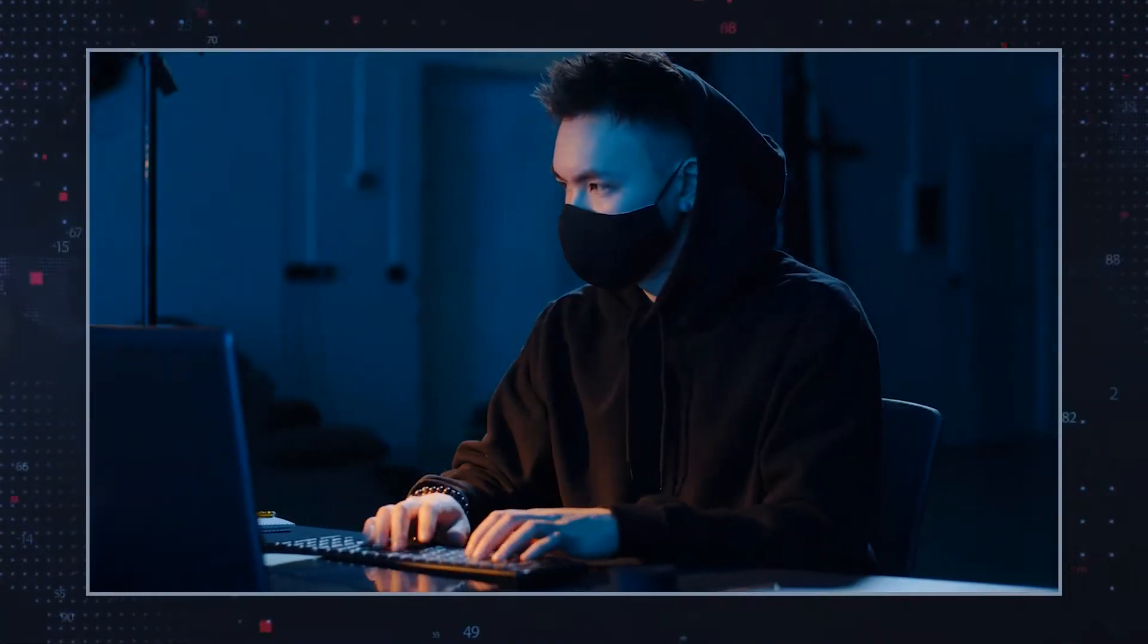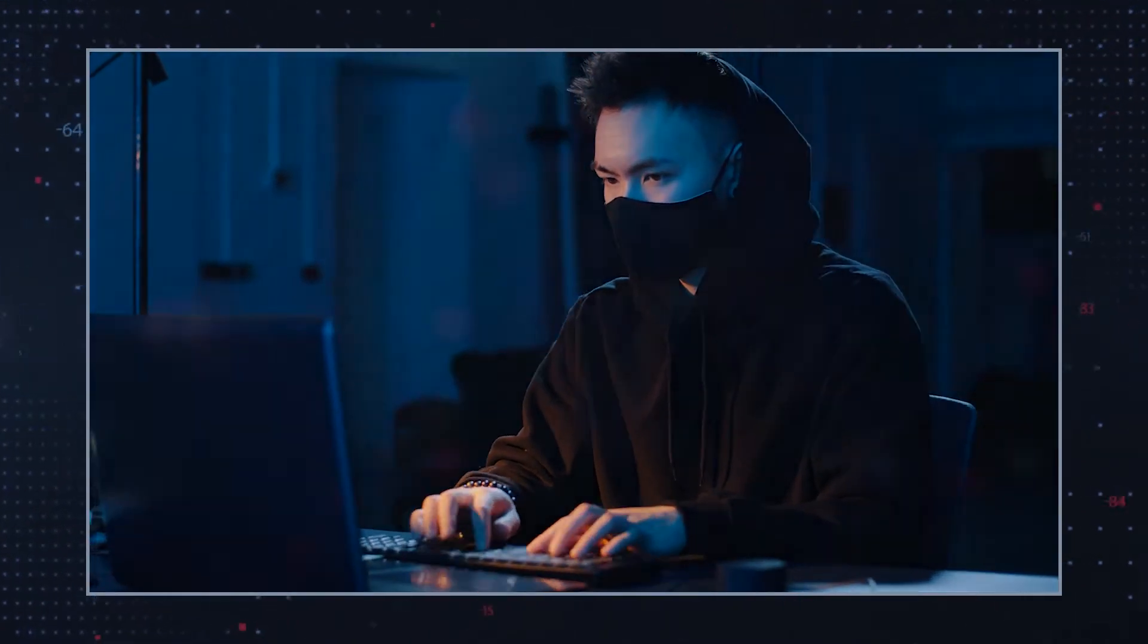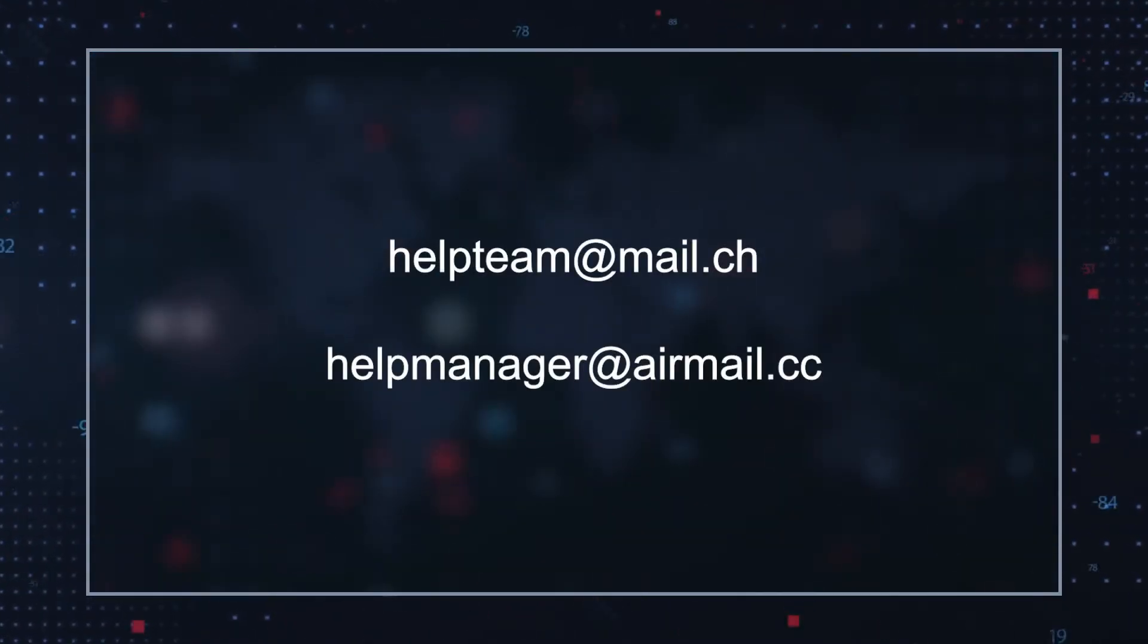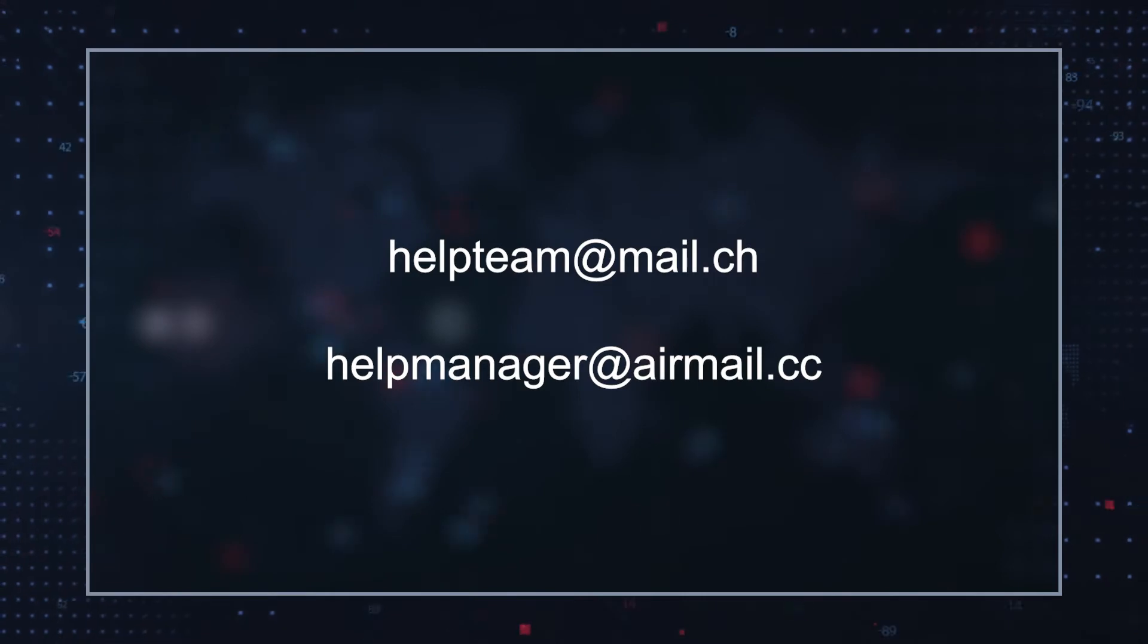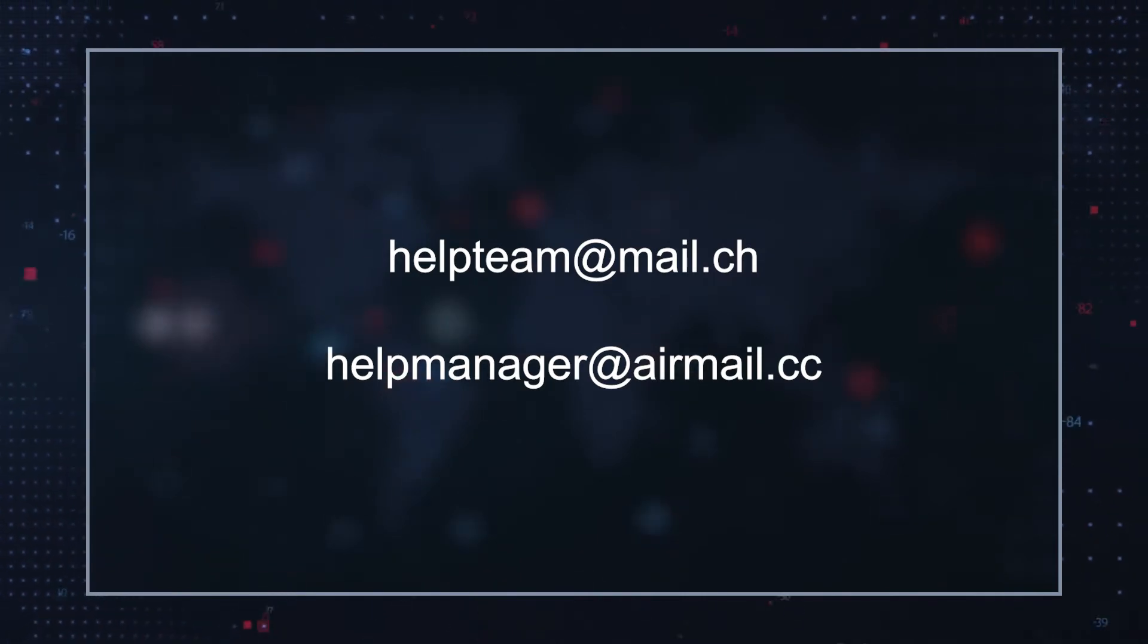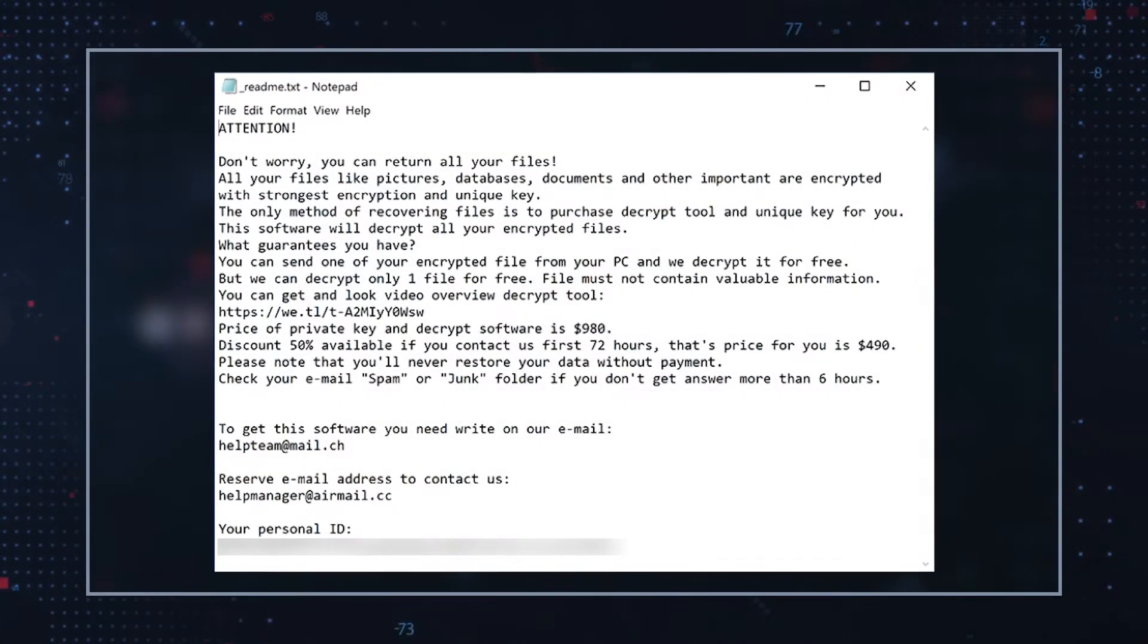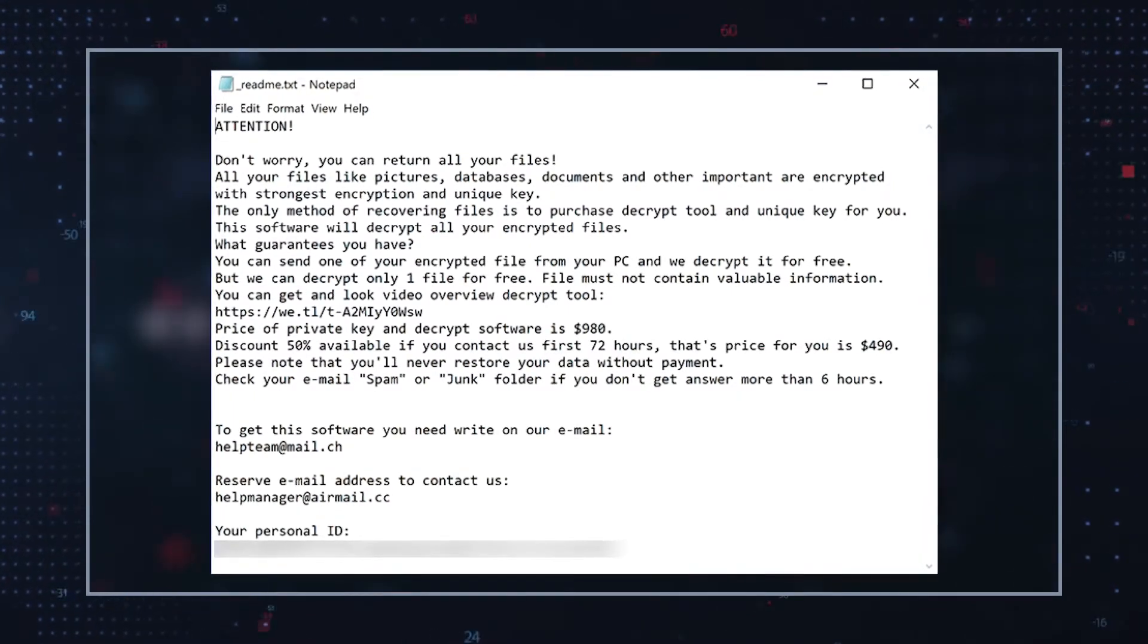The hackers are also willing to cut that payment by 50% to $490 if they receive communication from their victims within the first 72 hours after infection. The hackers provide two email addresses which you can see on the screen, and in addition, victims can attach a single non-critical file to their email message that allegedly will be decrypted for free as proof that the remaining files can be restored as well.